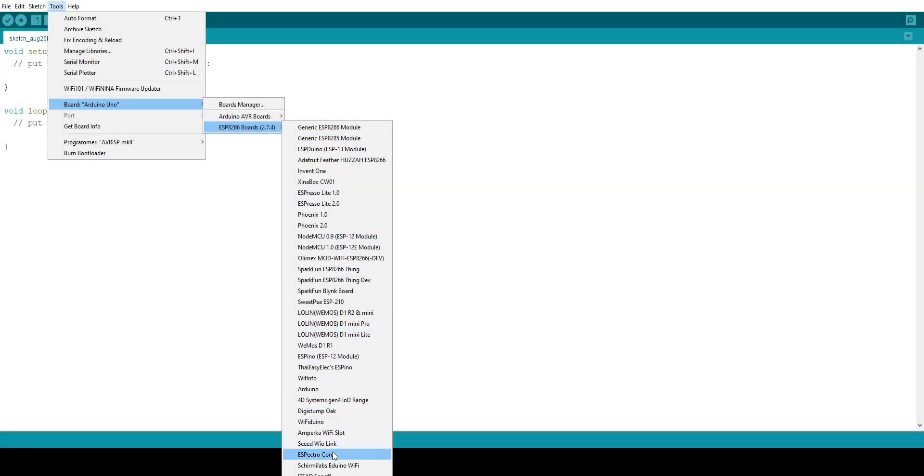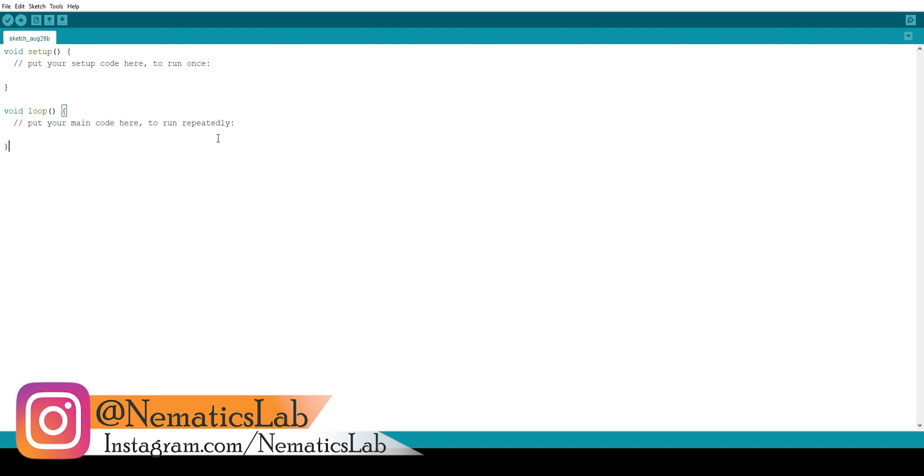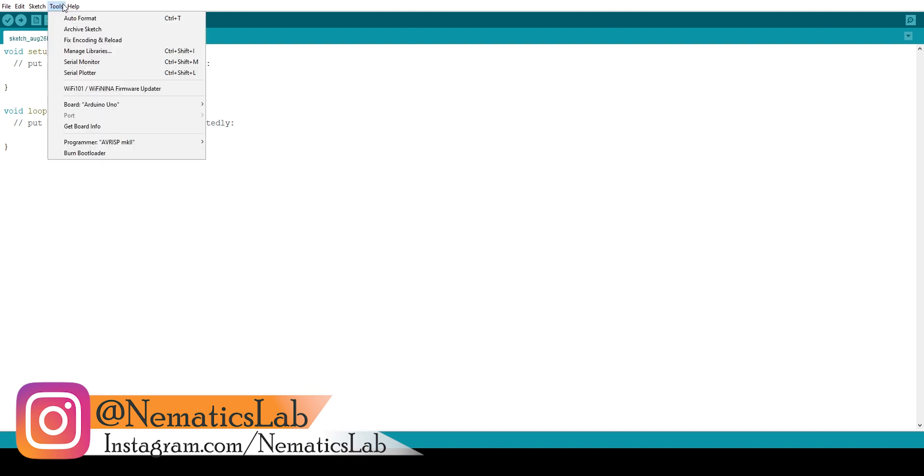In this video, I will show you how you can install ESP8266 boards on your Arduino IDE. So when you install your Arduino IDE, by default ESP8266 boards are not installed.